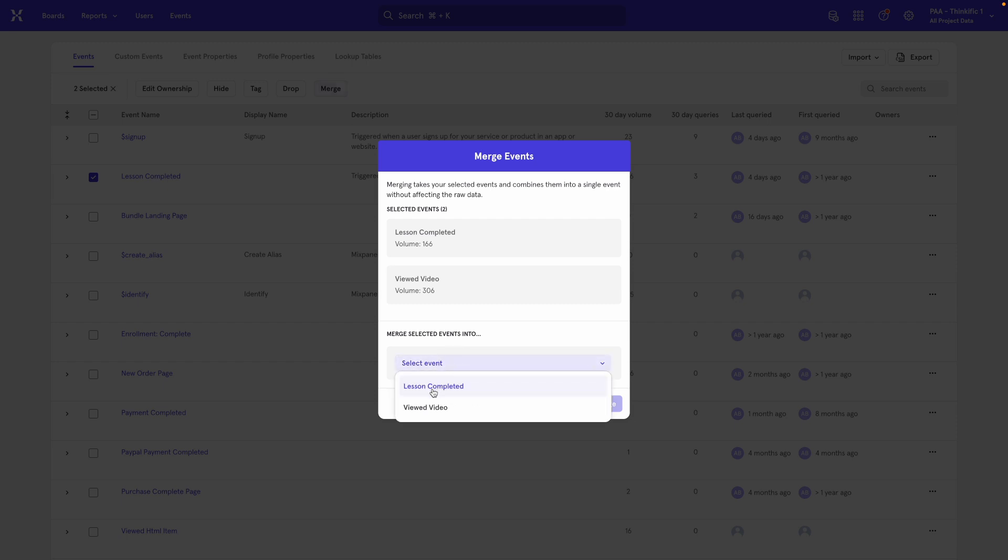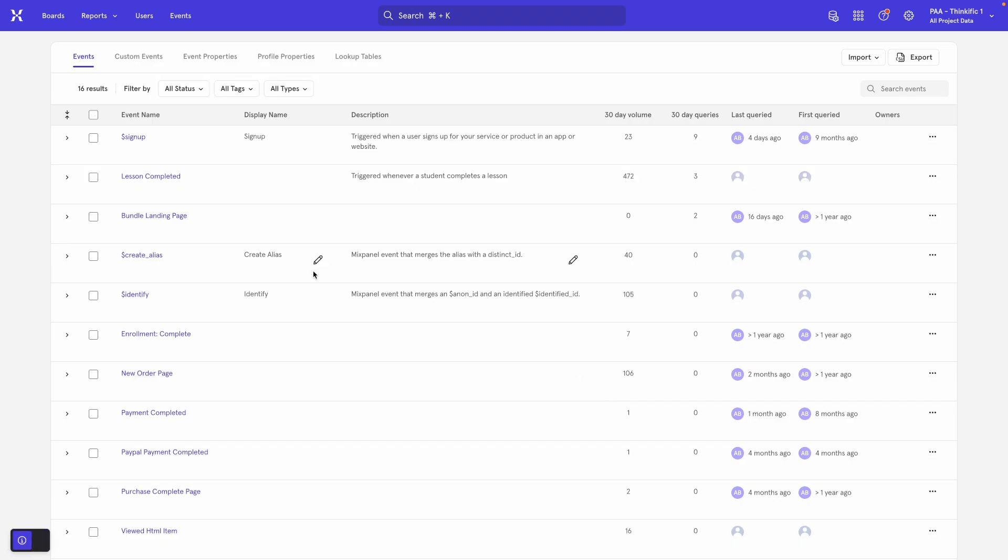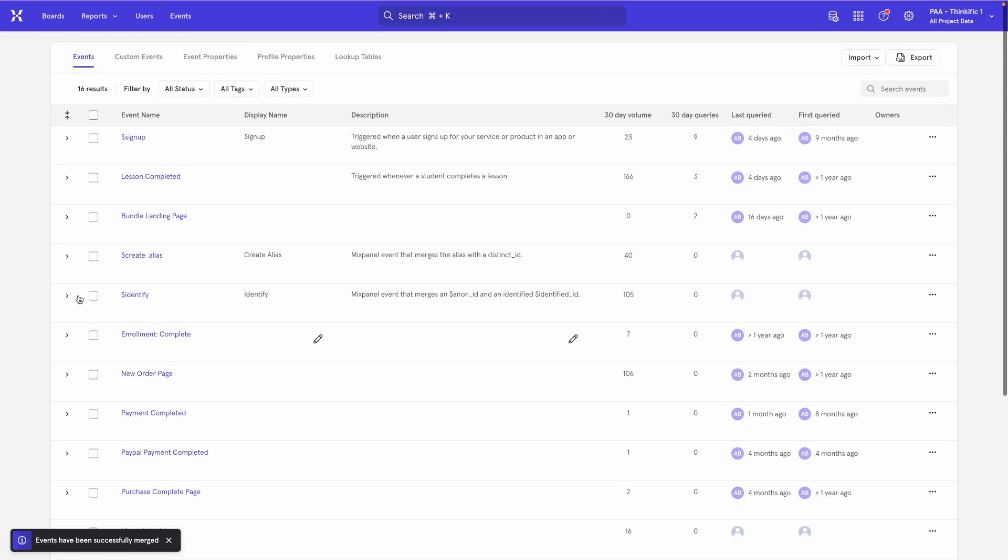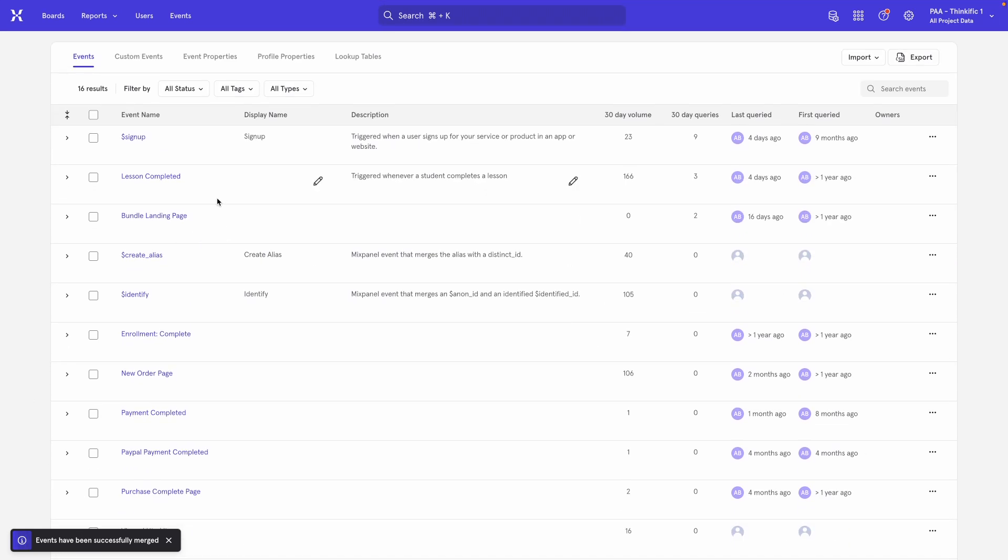I can say, you know what, Lesson Completed is the name that I want. Just click Merge and now those two events have been successfully merged and I can go make a report and if I pick this Lesson Completed name, it's going to include both the previous Viewed Video event and the new Lesson Completed event so you won't see any data discontinuation there.